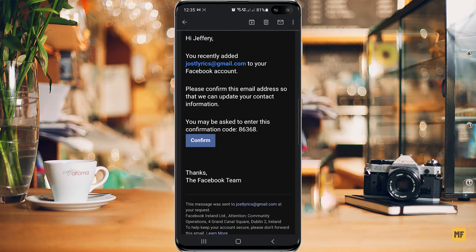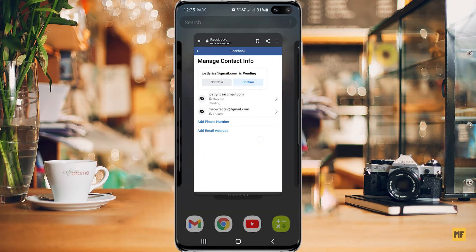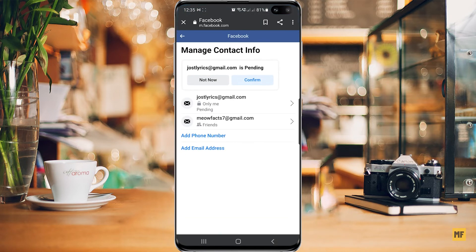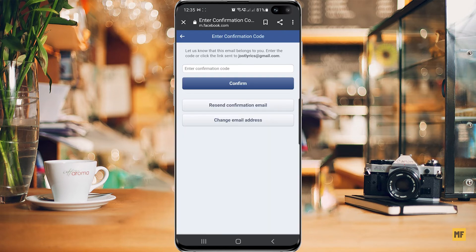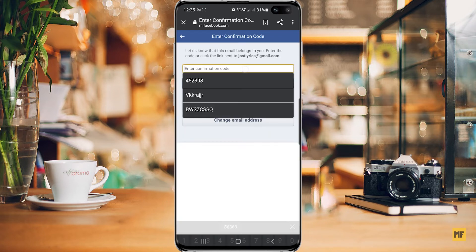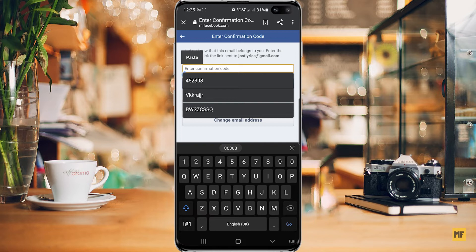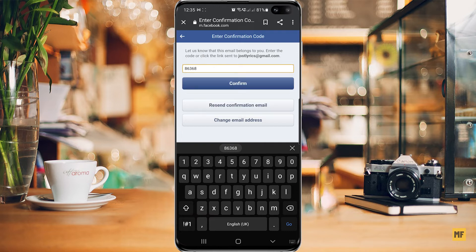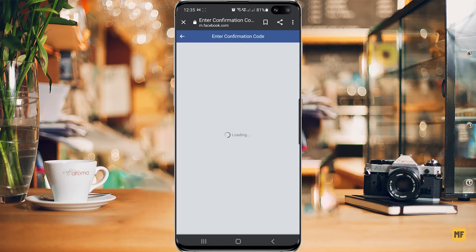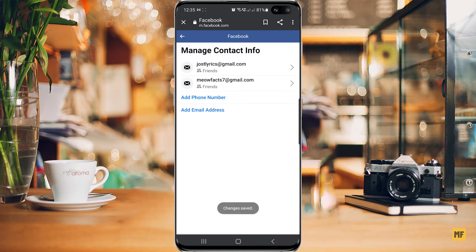Head back to your Facebook account, select 'Confirm', and paste in the code you just copied, then click Confirm. Once it finishes loading, you can see it says 'Saved'.